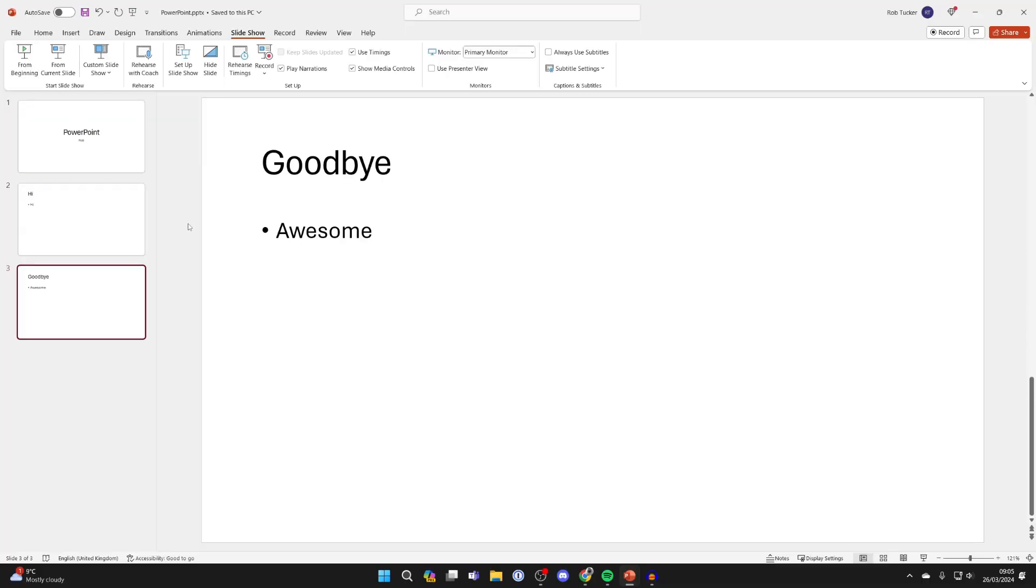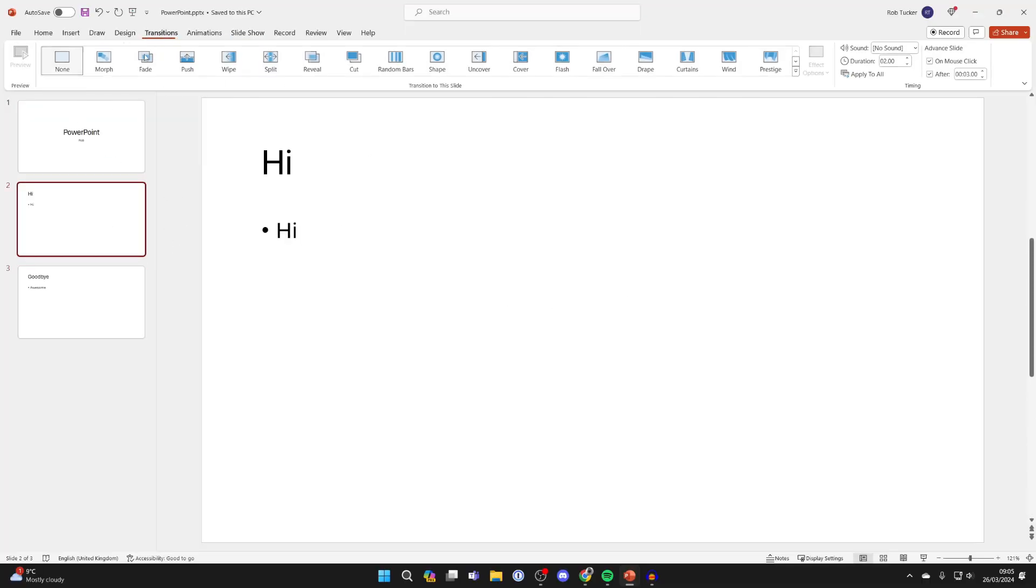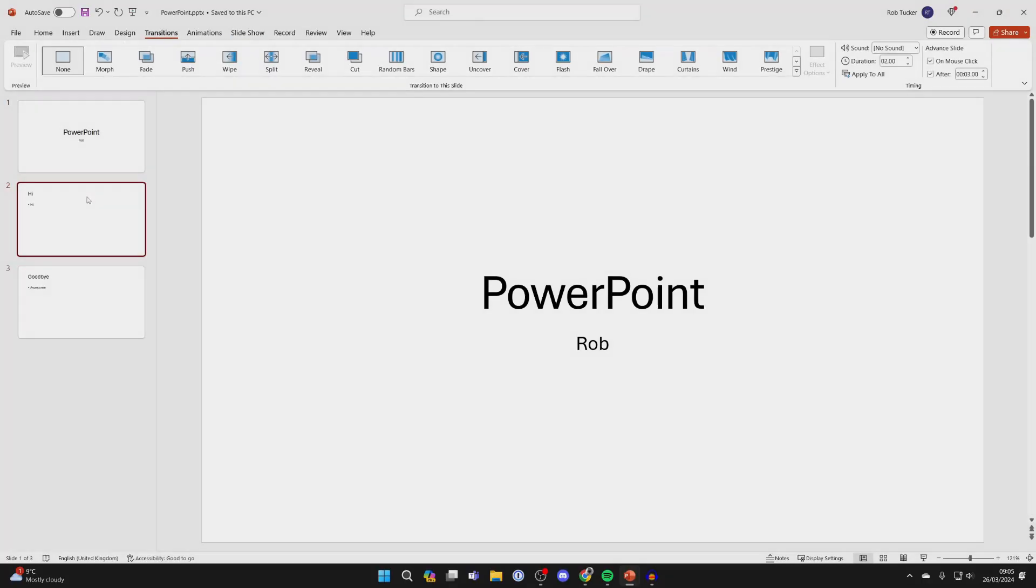But as I said you can go through each one of these and change the length.